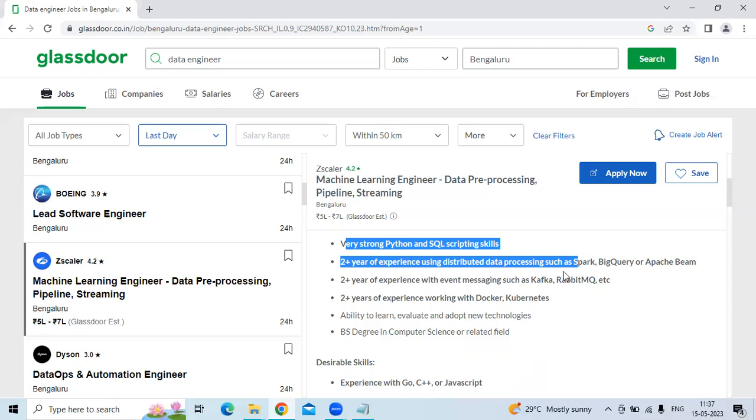Two plus years of experience using distributed data processing such as Spark, BigQuery, or Apache Beam. Two plus years of experience in event messaging such as Kafka and RabbitMQ.